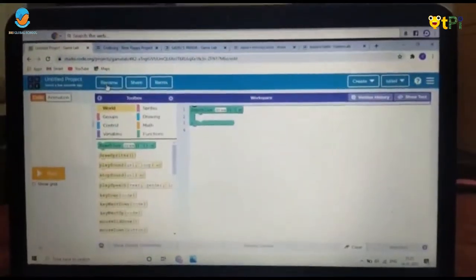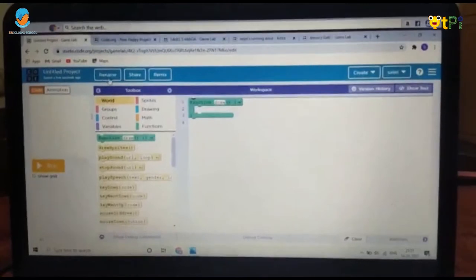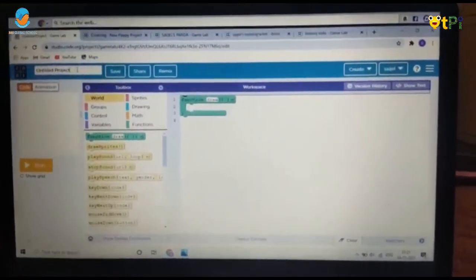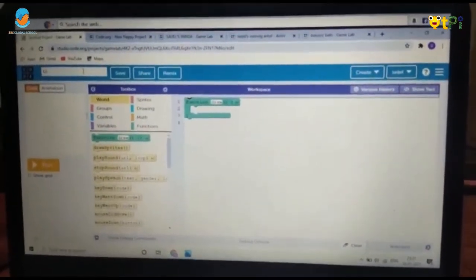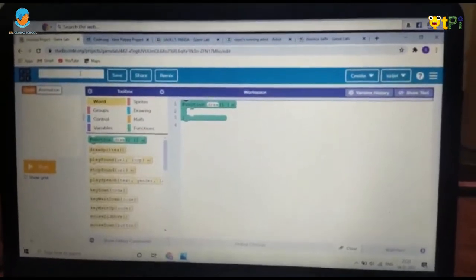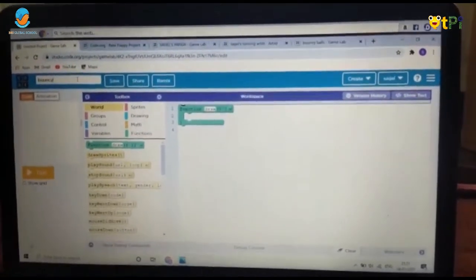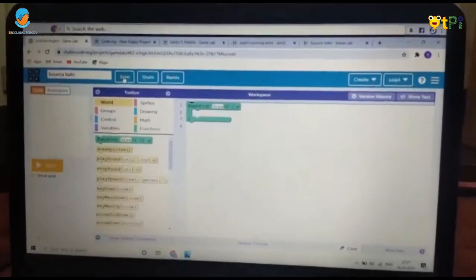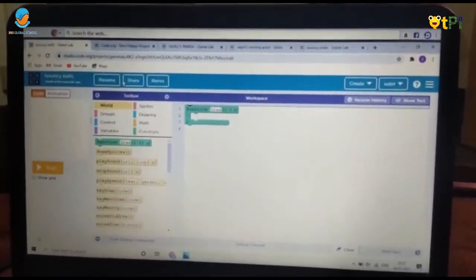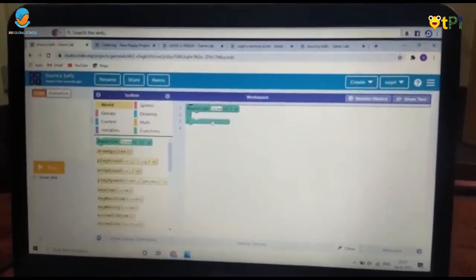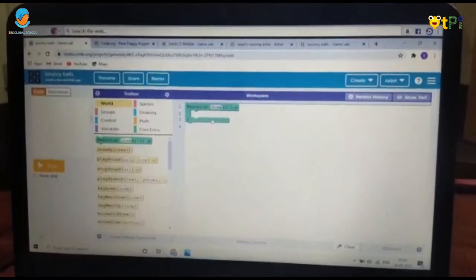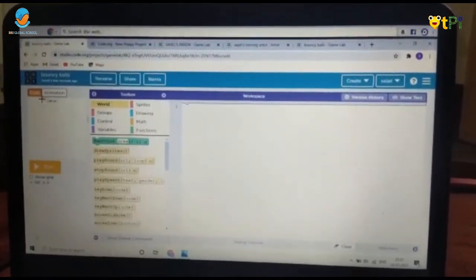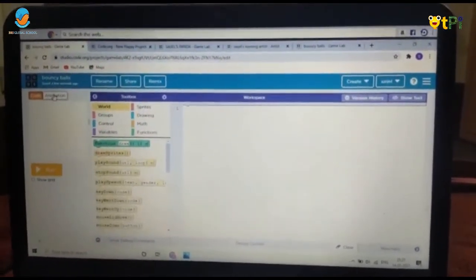The first thing you have to do is click on Rename and instead of 'Untitled Project' name it 'Bouncy Balls' — or whatever you want. After that, click Save. You can delete the function block and put it back into the blocks area.